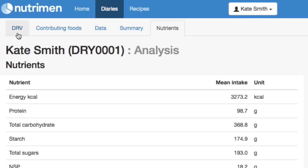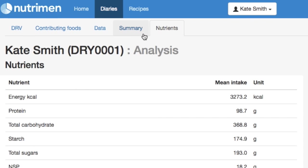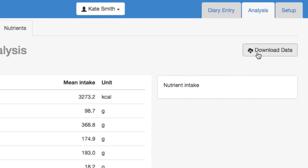Data on all these analysis screens can all be downloaded through the Download Data tab, downloaded into Excel or SPSS so you can incorporate into your own reports. Have a look at the other Nutrimen tutorials to find out what else Nutrimen can do.